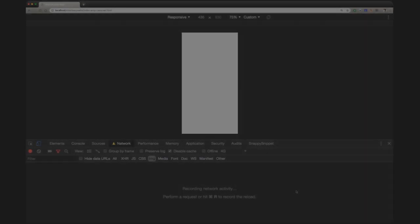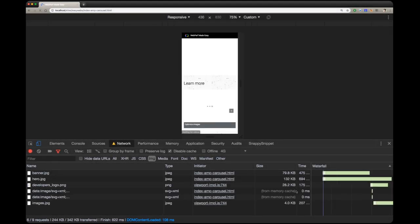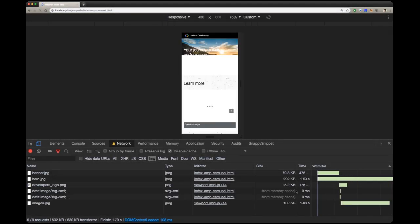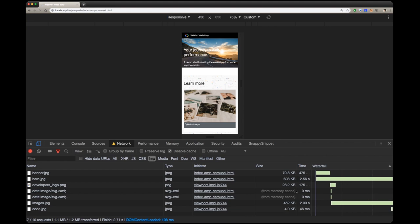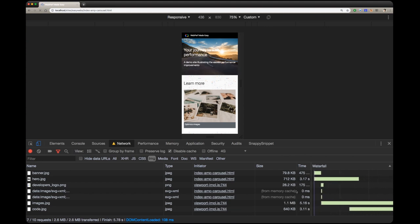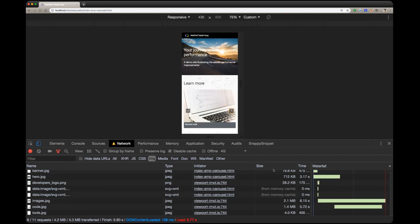If you're using accelerated mobile pages, or AMP, you can simply use the built-in AMP carousel component. As AMP strives to load resources only when they'll be needed, AMP carousel has lazy loading built in.